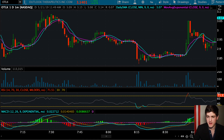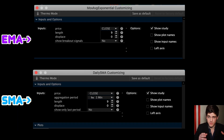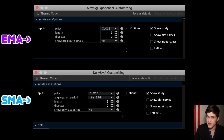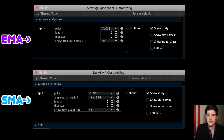For those wondering, my specifications for these are both set to default — whatever the default characteristics are in thinkorswim — with one exception for the SMA, which is simply the aggregation period. If you're using Webull or whatever other broker, that's totally fine. You just need to copy the specs.